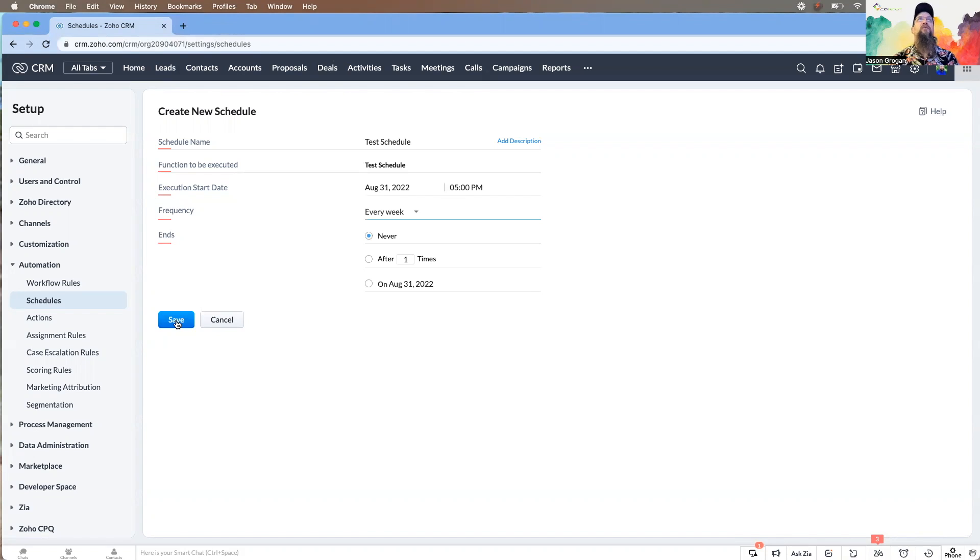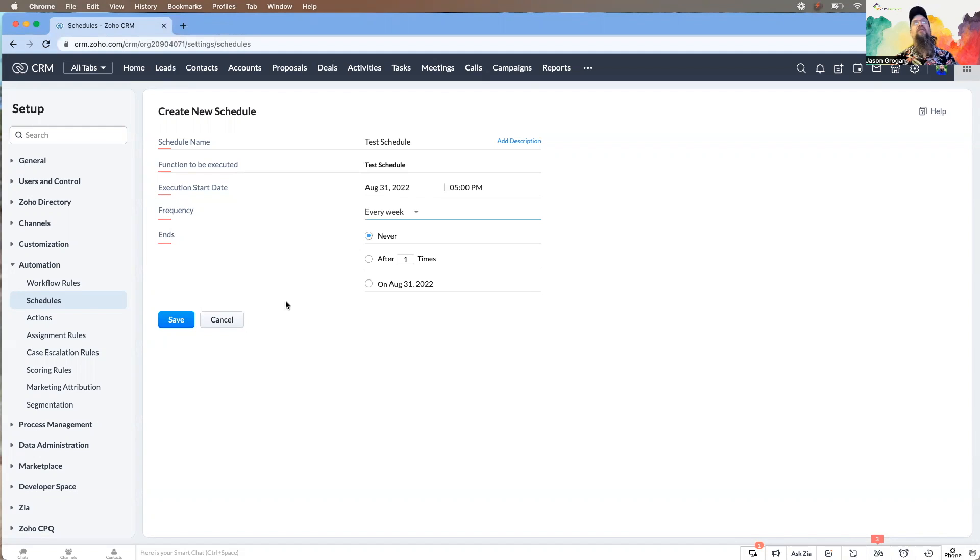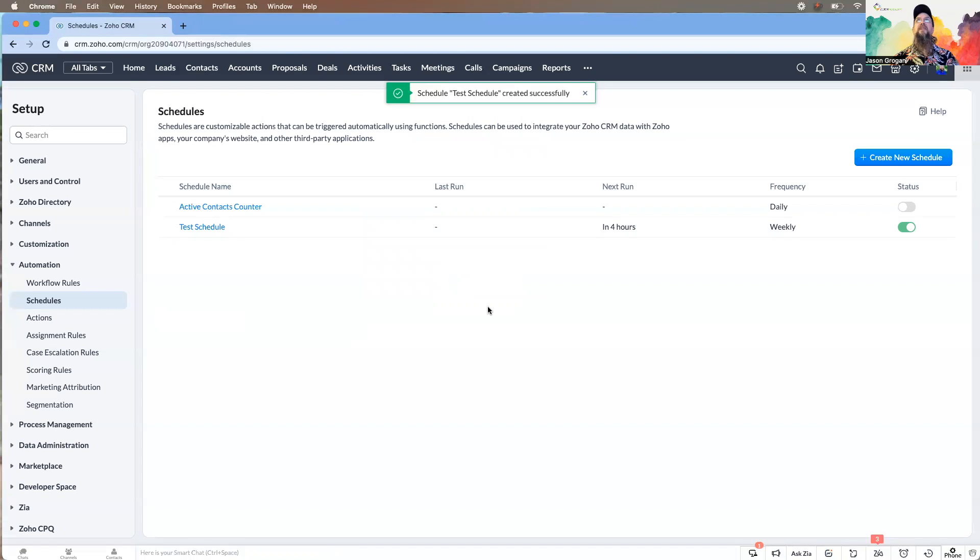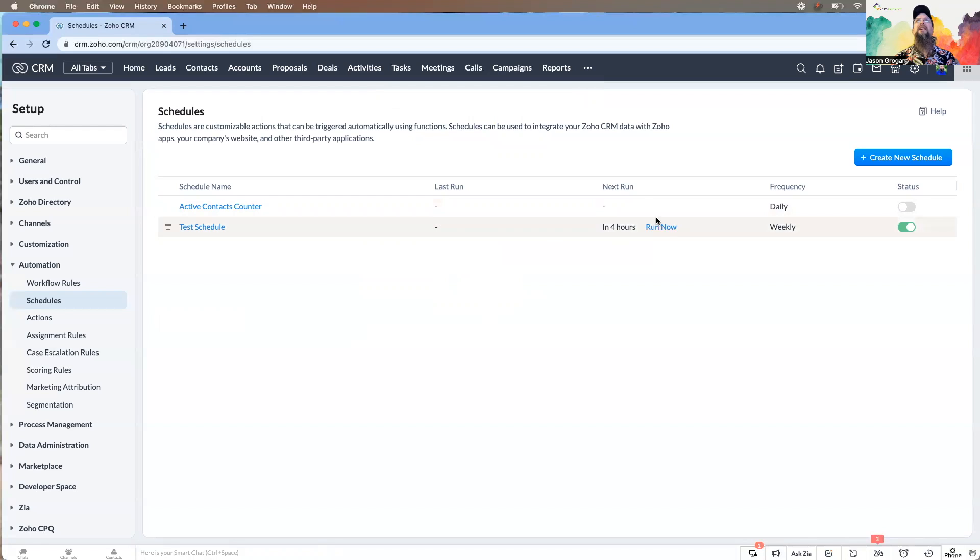There's a world of possibilities. It also, once it runs, shows you here the last time it ran and when your next one is scheduled.